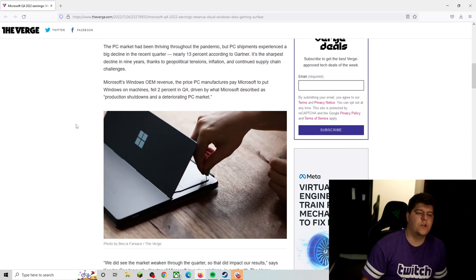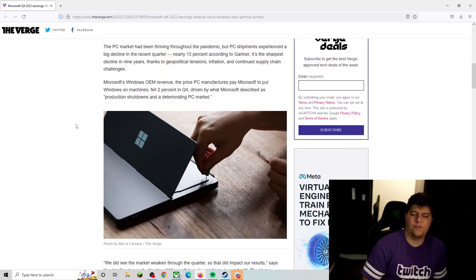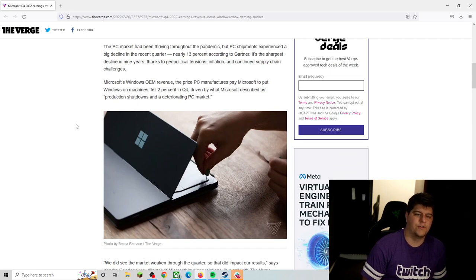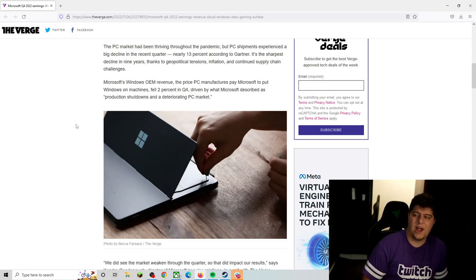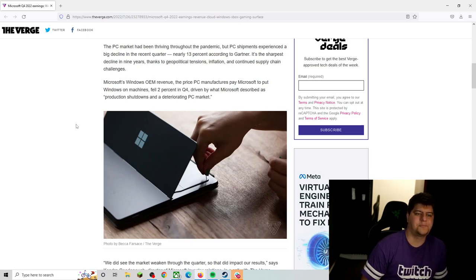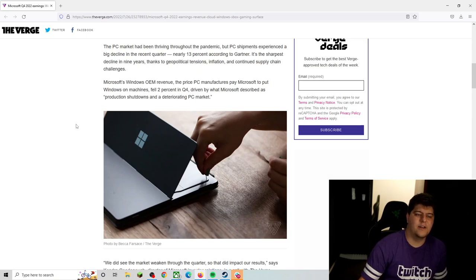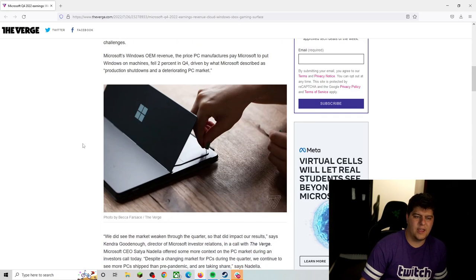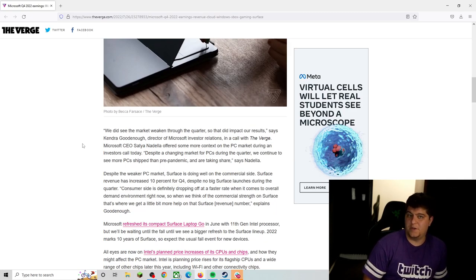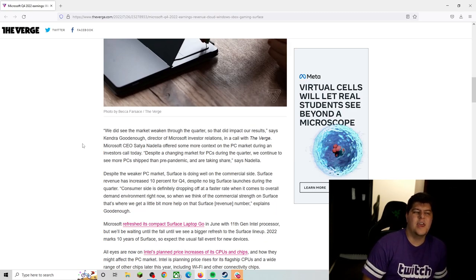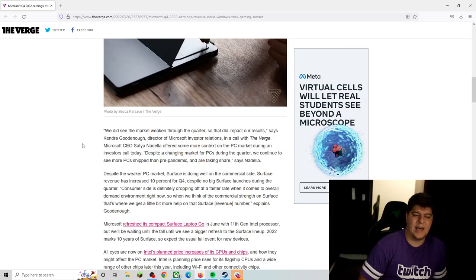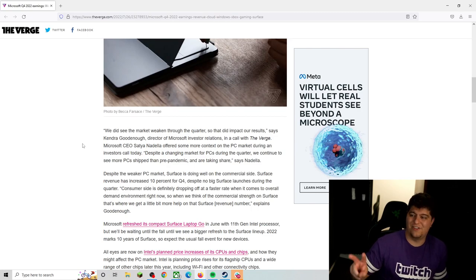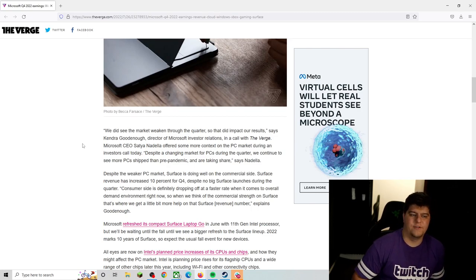So Microsoft's Windows OEM revenue, the price PC manufacturers pay Microsoft to put Windows on machines, actually fell 2% in quarter four. So once again, not that good because we're now losing more revenue. It was also driven by what Microsoft describes as production shutdowns and a deteriorating PC market. That also kind of ties into a little bit with GPUs, where we do keep on seeing the price points going down, and it does kind of seem like less and less folks are willing to splurge and spend money on tech, on various not necessarily necessary things, especially with gas prices and food going up.